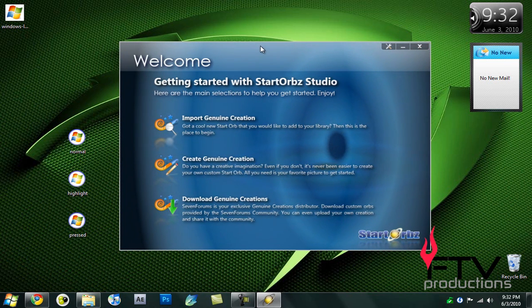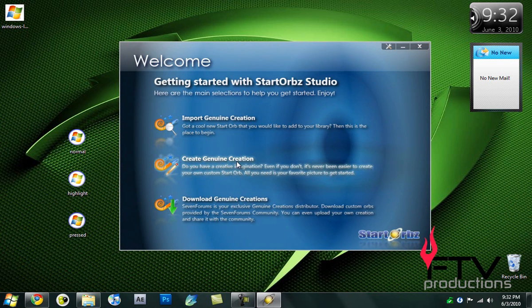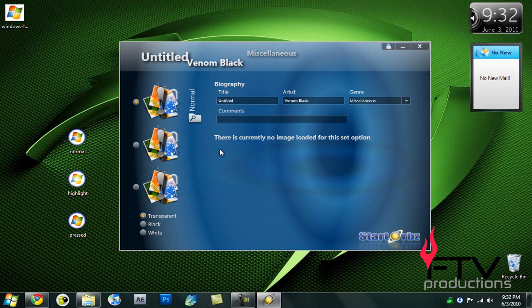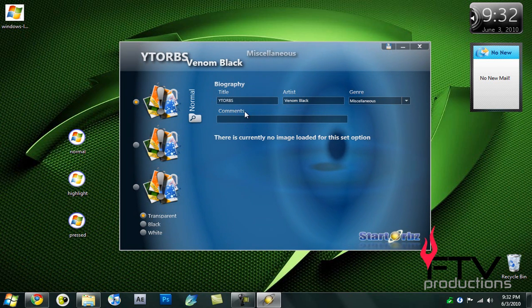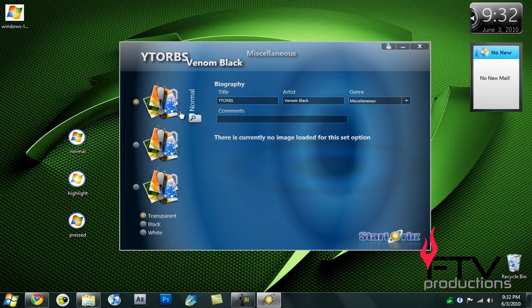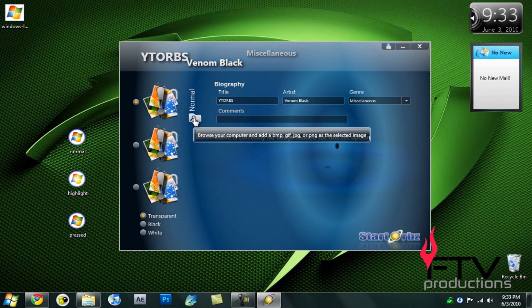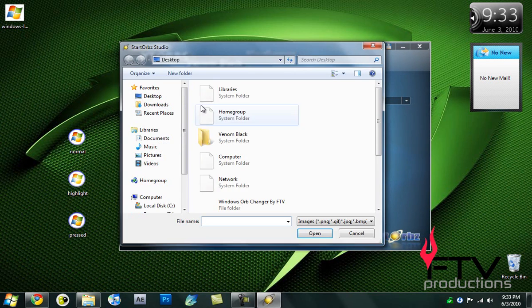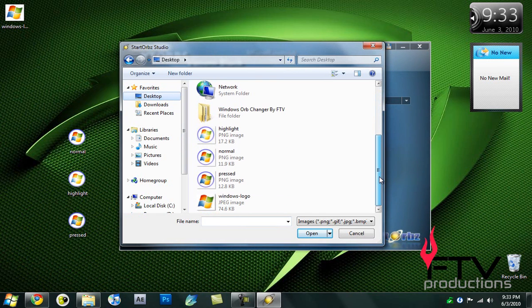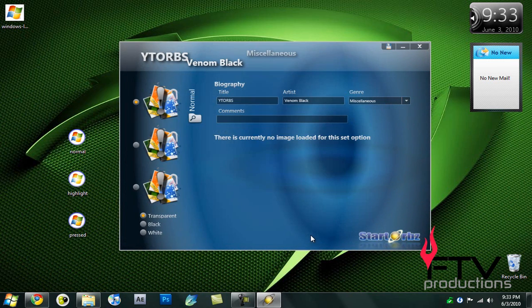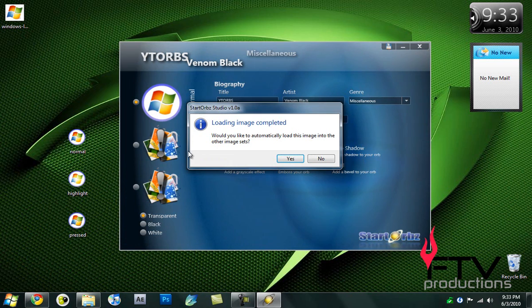What you want to do next is click on Create Genuine Creation. You can give it a name, I'm just going to name it YT Orbs. This is important: go over here, select this radio button called Normal, and click on the browse icon. Then go to your desktop and click on your normal image. Click Open.